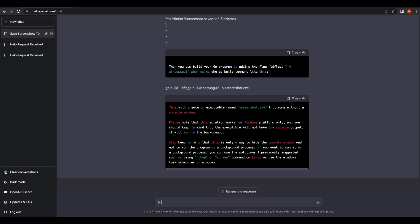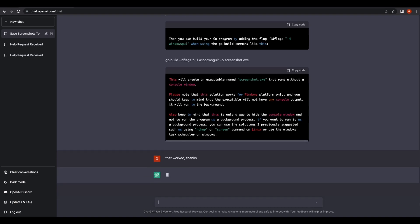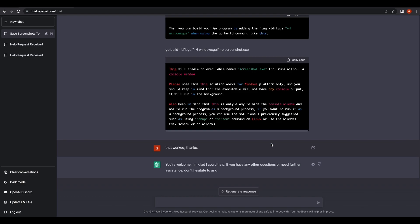In this video, we have shown that ChatGPT is able to create spyware for us. We can further improve the code by adding a key-logging function and sending the screenshots to a remote server. It can also be modified to capture the desktop as a video recording instead. I hope you guys enjoyed this video — please help to subscribe to the channel. Thanks guys!